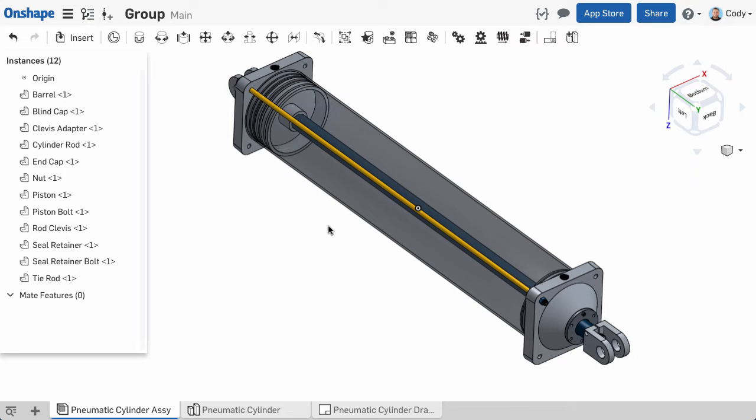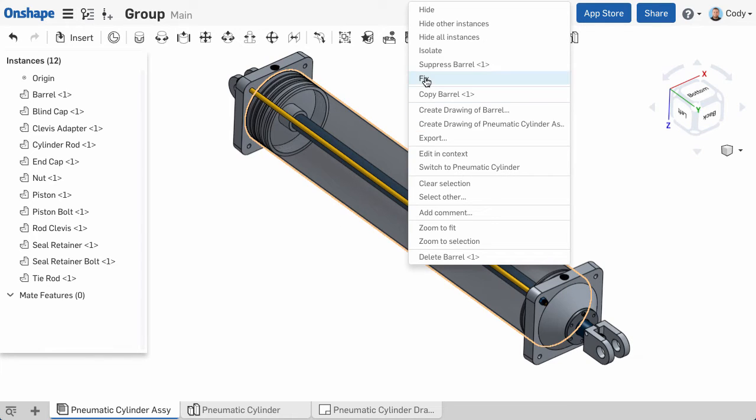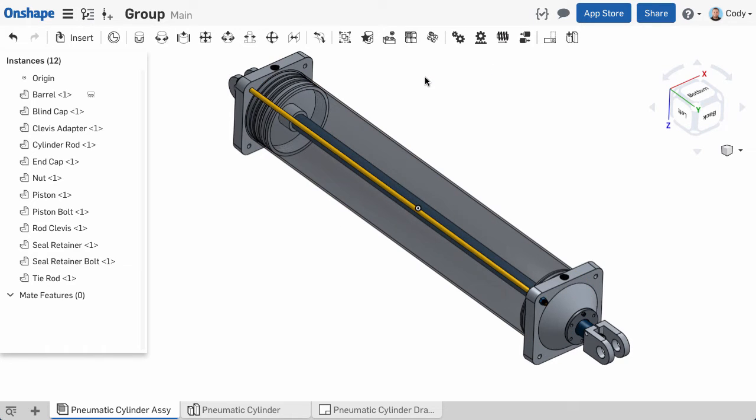After we insert all of our parts, we need to fix one part. In our case, that will be the pneumatic cylinder barrel. I can right click and choose fix.